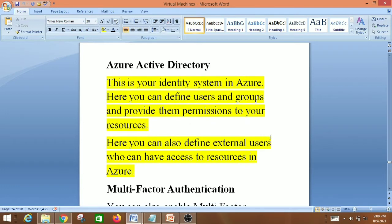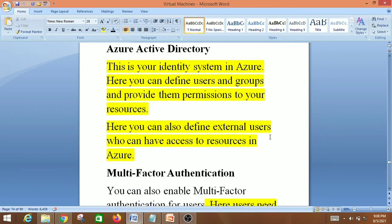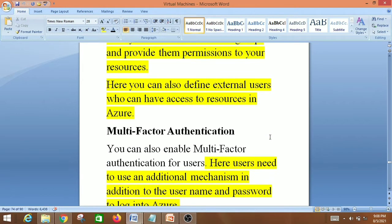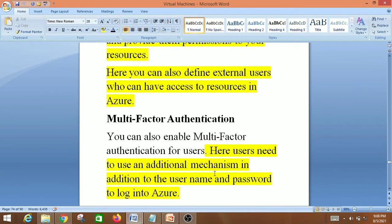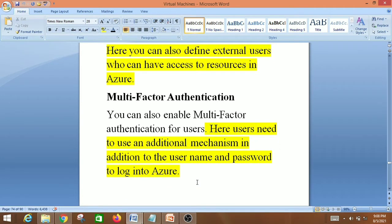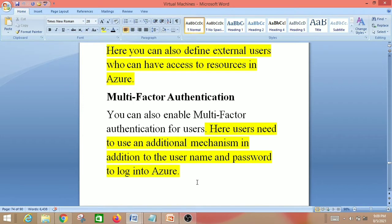Next is multi-factor authentication. From the name itself it's an authentication mechanism. You can enable multi-factor authentication for users who are accessing Azure resources. Users need to use an additional mechanism in addition to the username and password to log into Azure — similar to when we access Gmail and get an additional authentication prompt beyond the password.